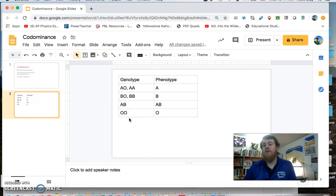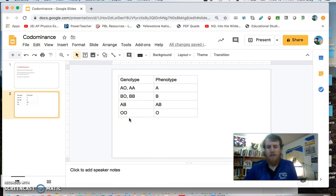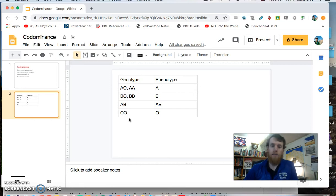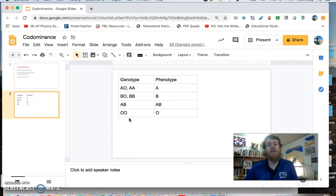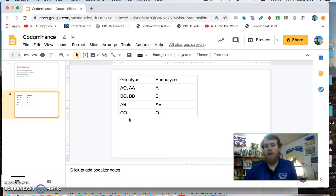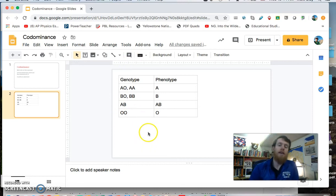So as far as the Punnett squares, you go through the same process, but you're going to have more possible outcomes. So same basic process, percent should still add up to 100%, but you're going to have more possible outcomes for both the genotype and phenotype.